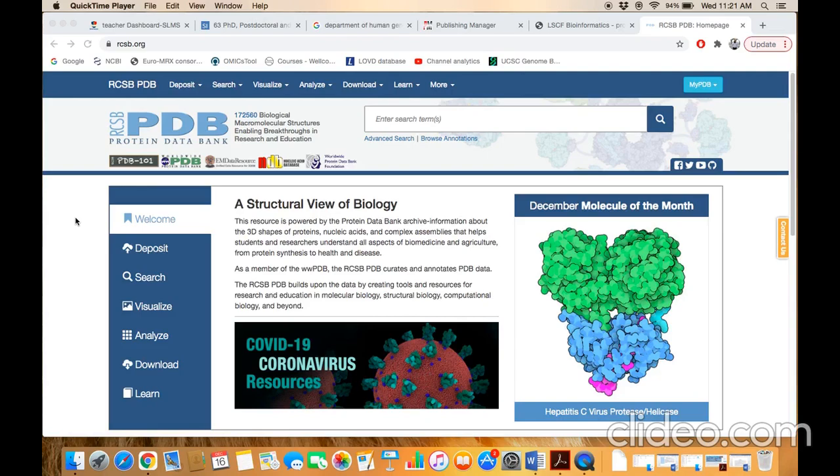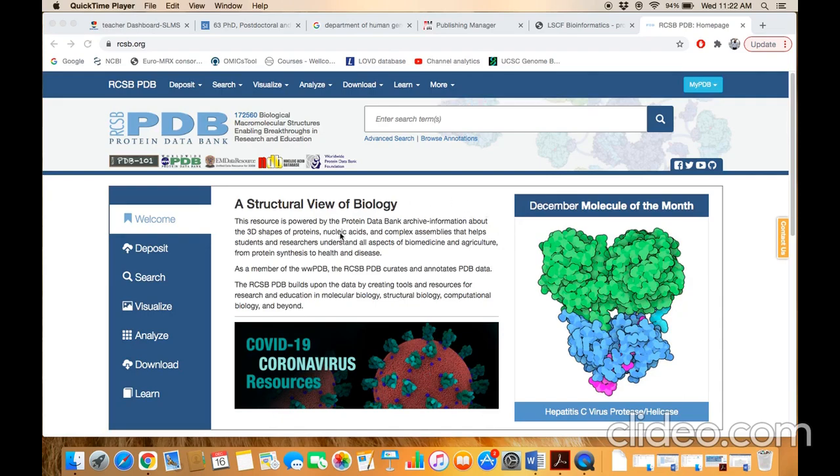Bismillah ar-Rahman ar-Rahim. The next topic of our discussion is Protein Databank. Protein Databank is a protein structural database which contains 3D structures. This is the Protein Databank homepage.